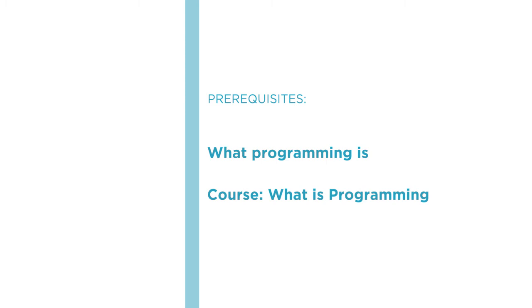I hope you'll join me on this journey to learn Python with the Practical Python for Beginners course at Pluralsight.